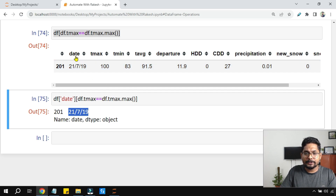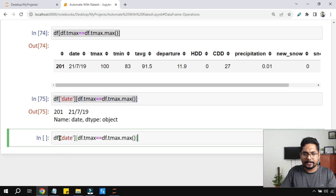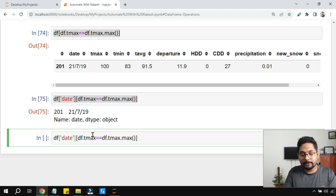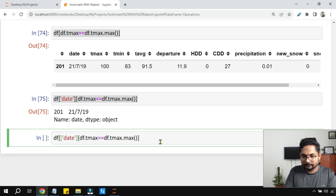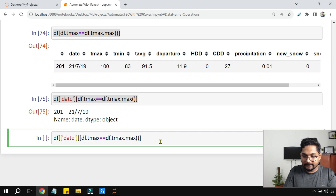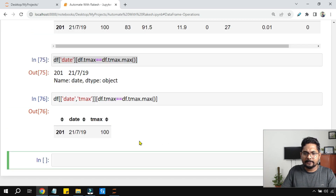If you want both the date and tmax from the filtered result, you need to use double square brackets since you're selecting multiple columns. So write: df[df.tmax == df.tmax.max()][['date', 'tmax']]. Hit Shift+Enter and you get both the date and the max temperature together. This is a couple of very important operations.